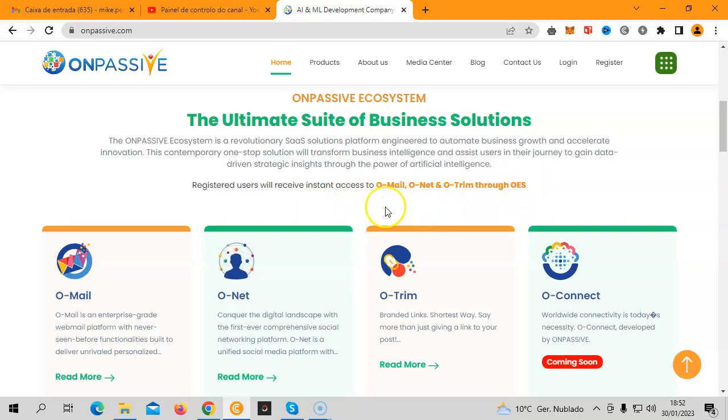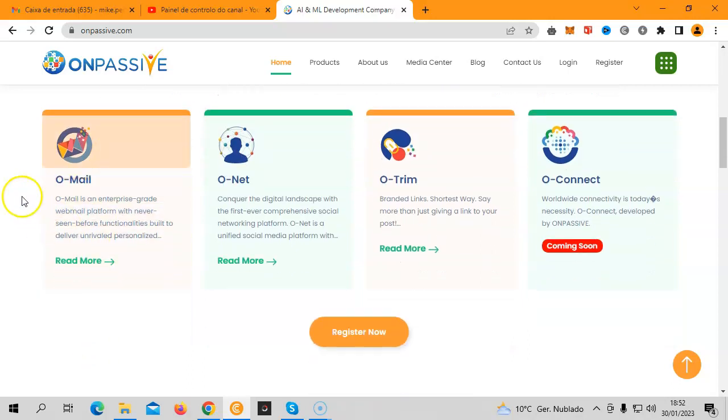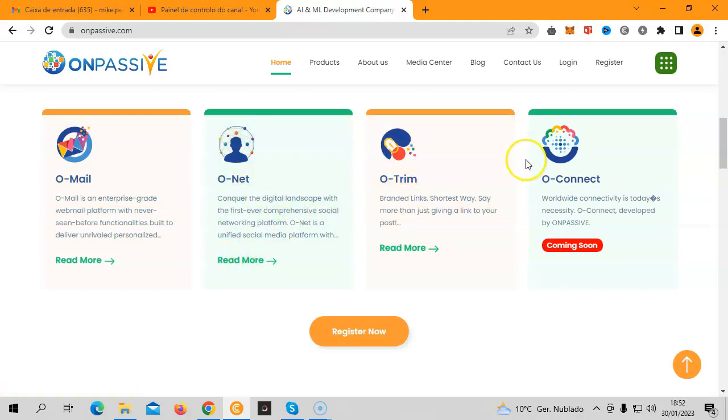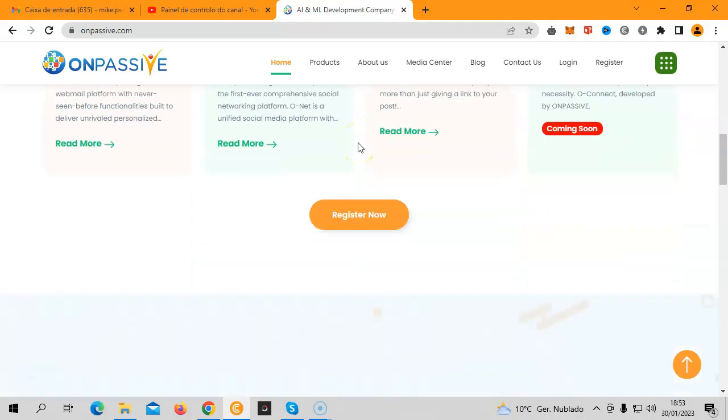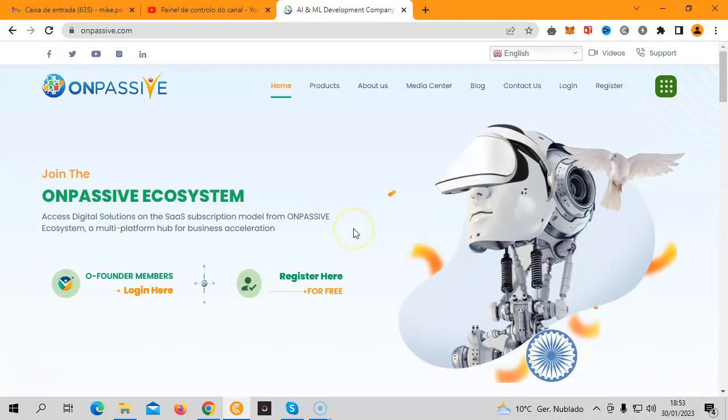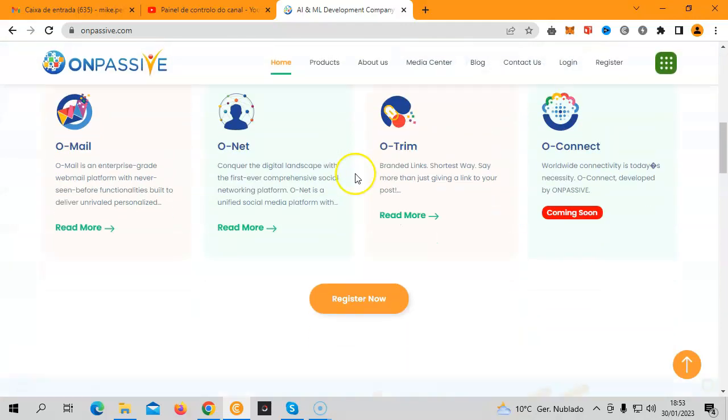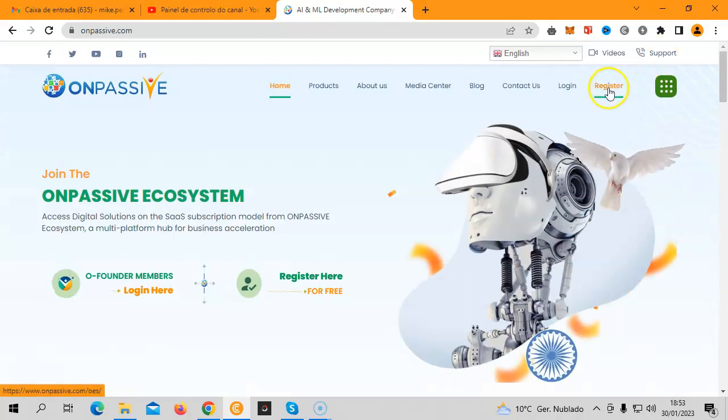You will get access through the OnPassive Ecosystem to these three free products. We also have O-Connect, the future of web conferencing. This is going to surpass Zoom and all web conferencing platforms. O-Connect is going to blow everyone's minds and it is coming very soon. Stay tuned and I will share those amazing news to everyone. You can register for the OnPassive Ecosystem either here or down below, or also here on the top.